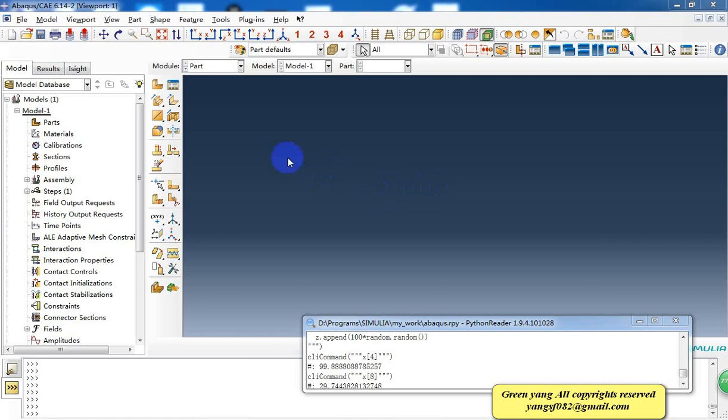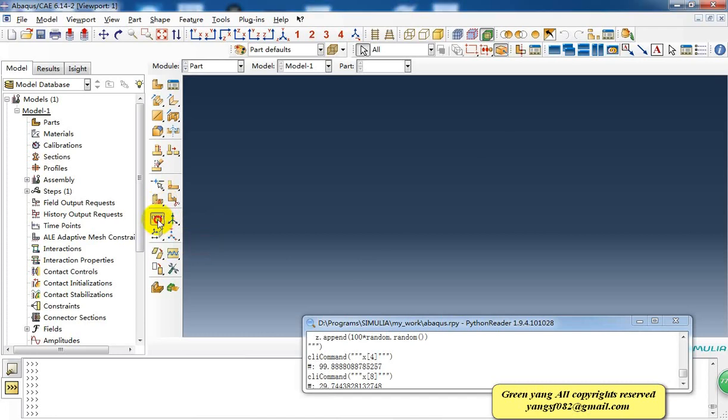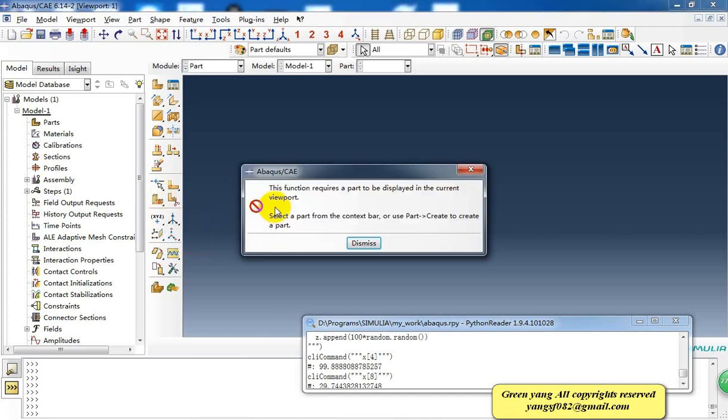First I will create some points from the Abaqus GUI. We need to create the random points from this command, but if we directly click this button there is a warning that this function requires a path to be displayed in the current viewport.